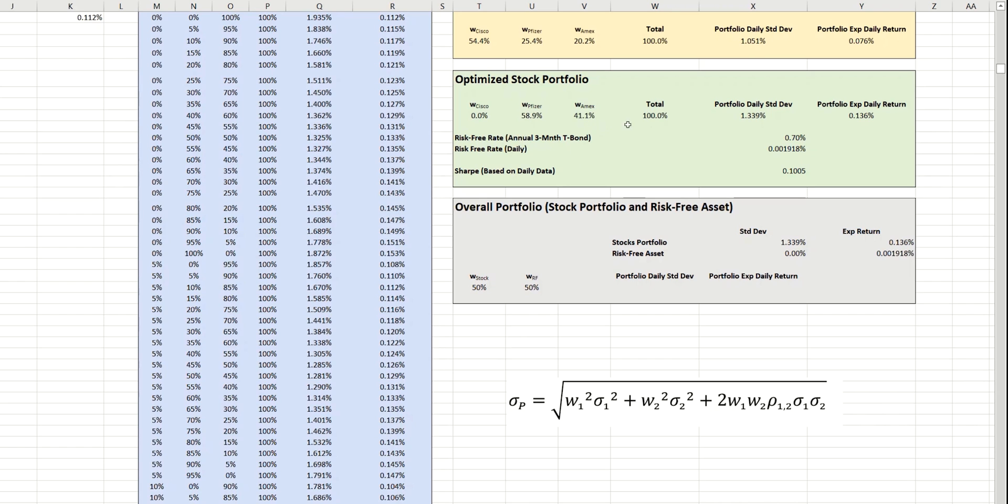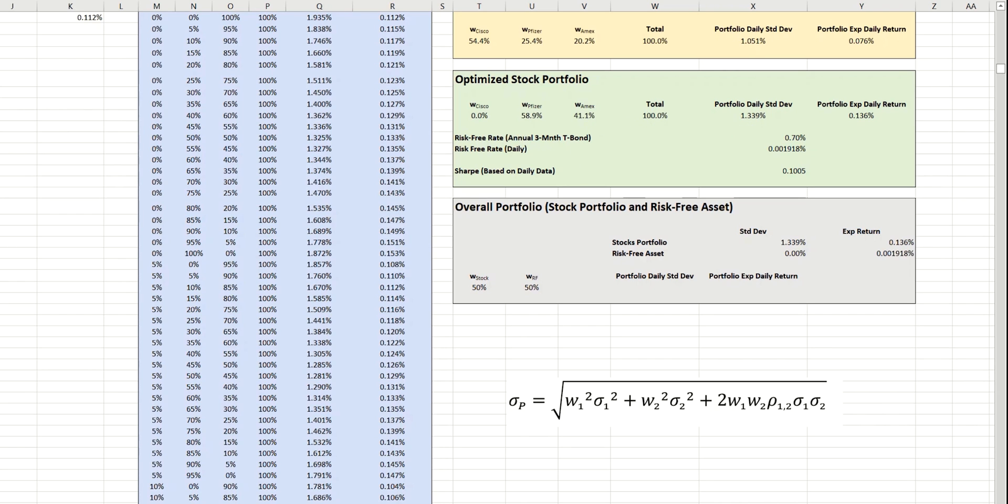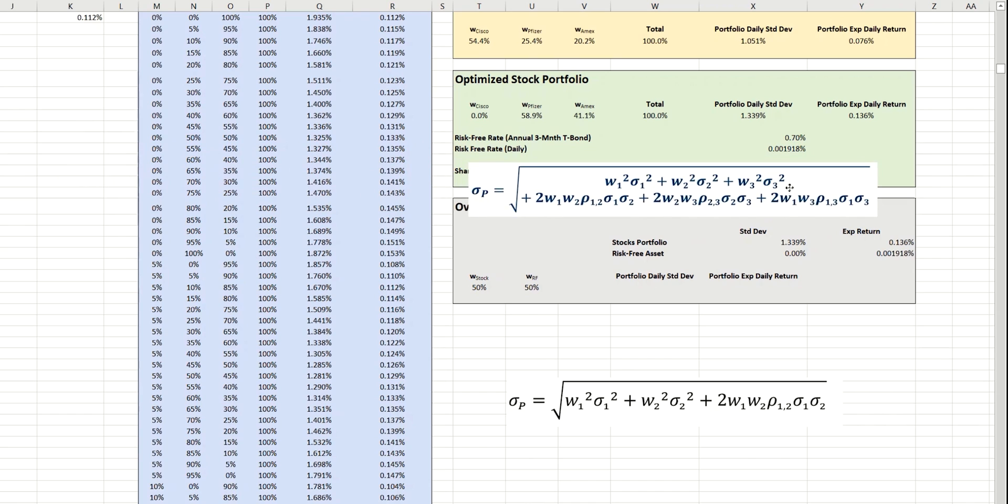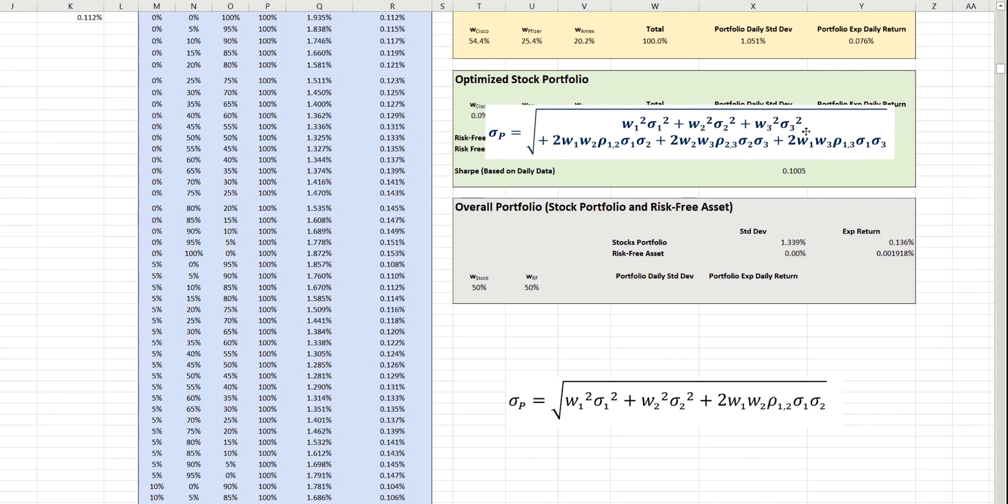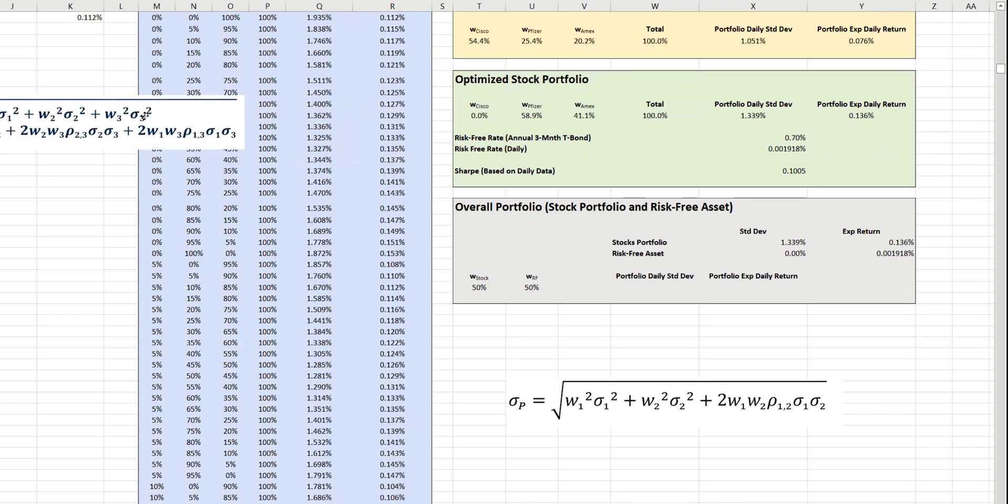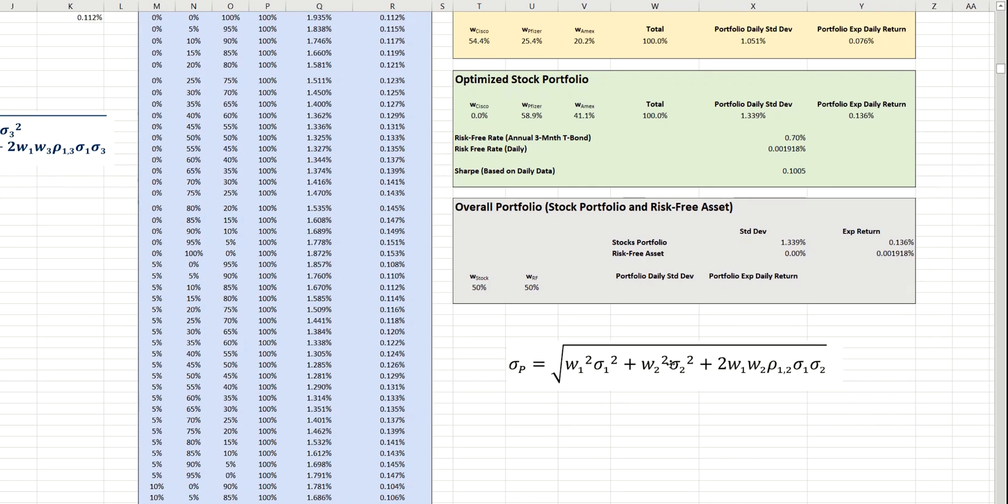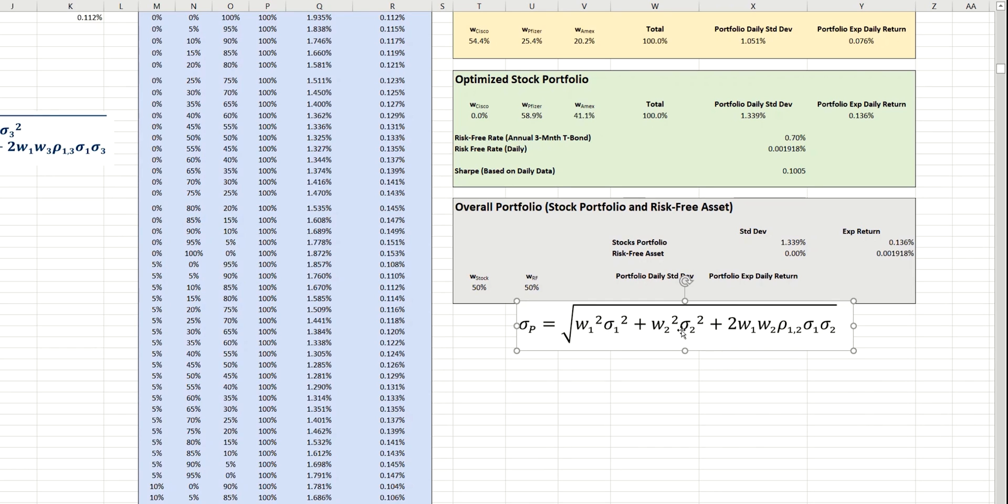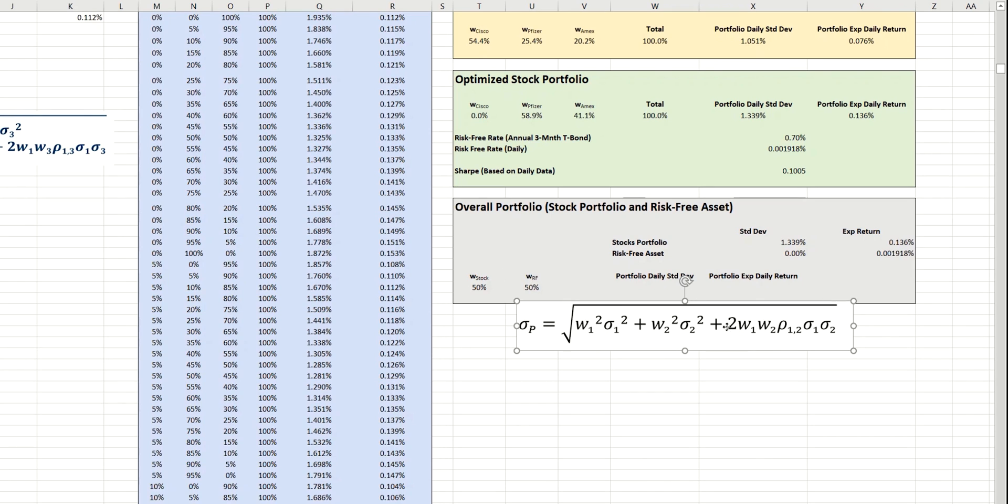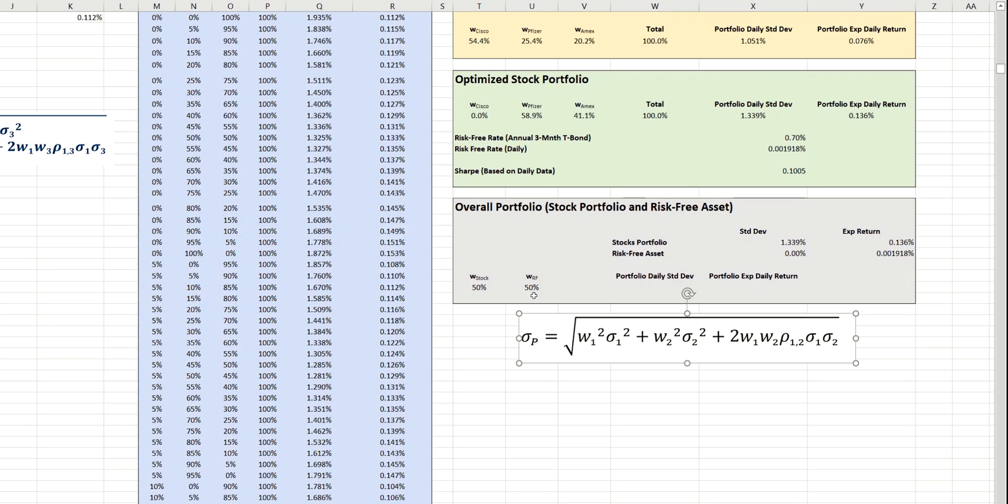And although we had a calculation here for three assets in the optimized stock portfolio, which is this equation, now that that's already complete, we can now revert to the more simplistic calculation for two assets. Because, effectively, we just have the stock portfolio as a whole with the risk-free asset here. So, two in total. However, it is rather simpler than this in reality. Because, the standard deviation of the risk-free asset, let's say sigma 2 here, is 0. And so, this second term and the third term as well, both disappear. So, we're left with just the first term square rooted.